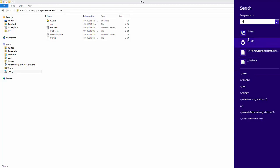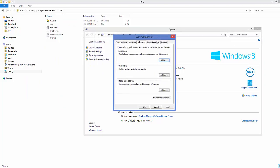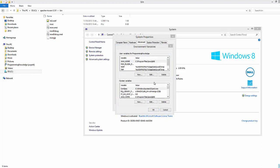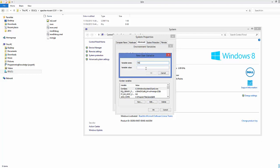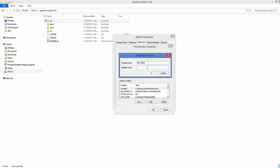Next, open System again, go to Advanced System Settings, then Environment Variables. In User Variables, click New to create a new user variable. The variable name should be M2_HOME in capital letters, and the value should be the path to your Apache Maven folder — for example, C:\apache-maven-[version]. Do not go into the bin folder; stay at the top level of the Apache Maven folder. Copy that path and paste it as the value, then click OK.